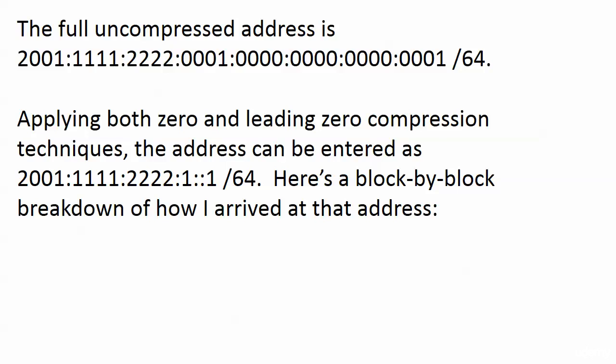The rest of that field, the interface identifier, we're configuring that manually in this particular lab. And we wanted to use the first host address available. So what do we do? It's all zeros and a one at the end and a slash 64 mask.